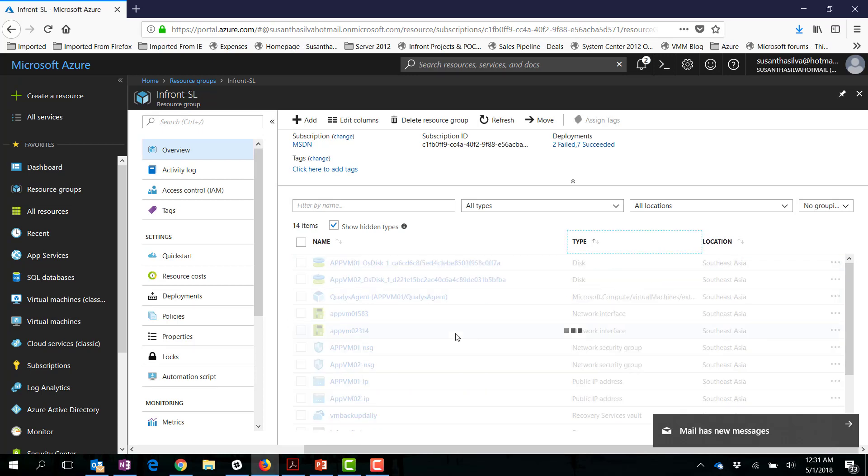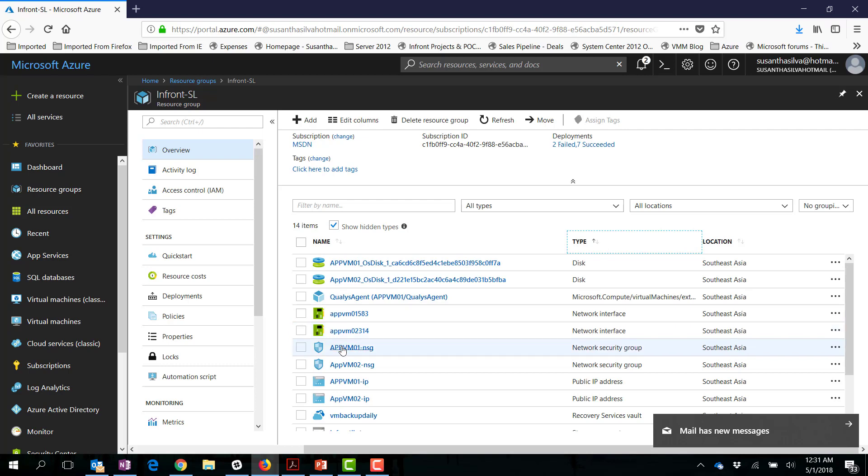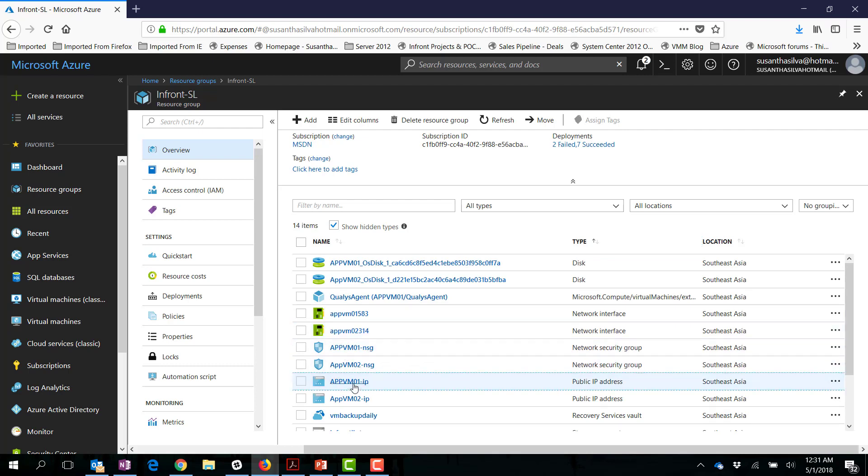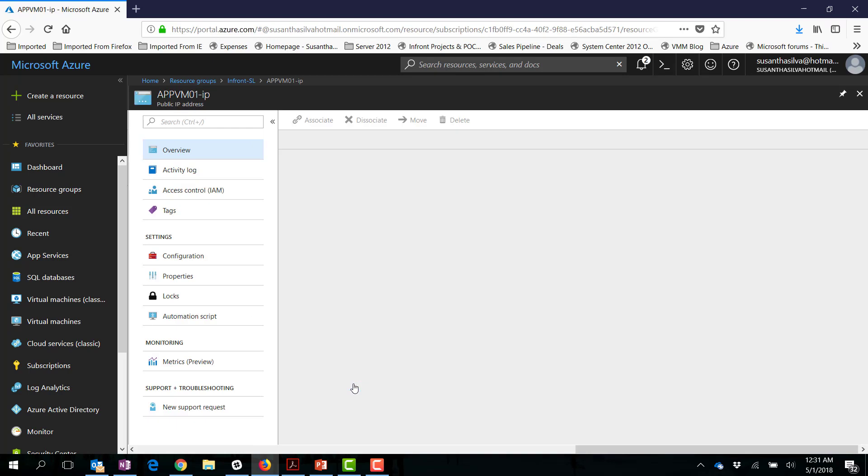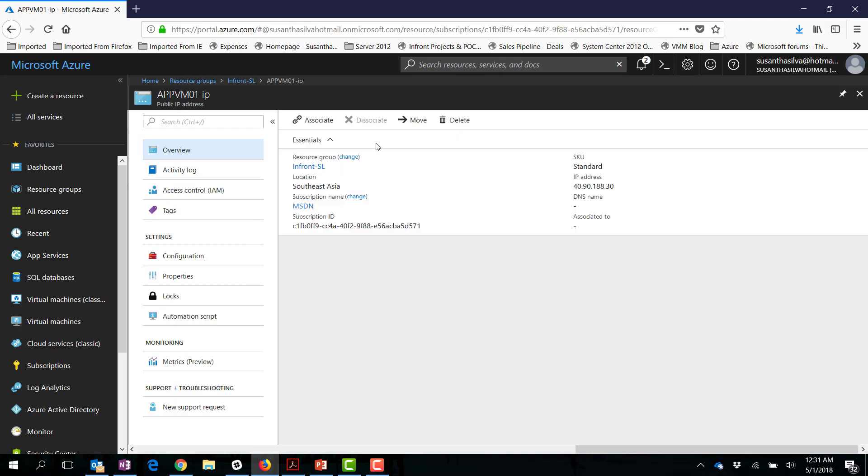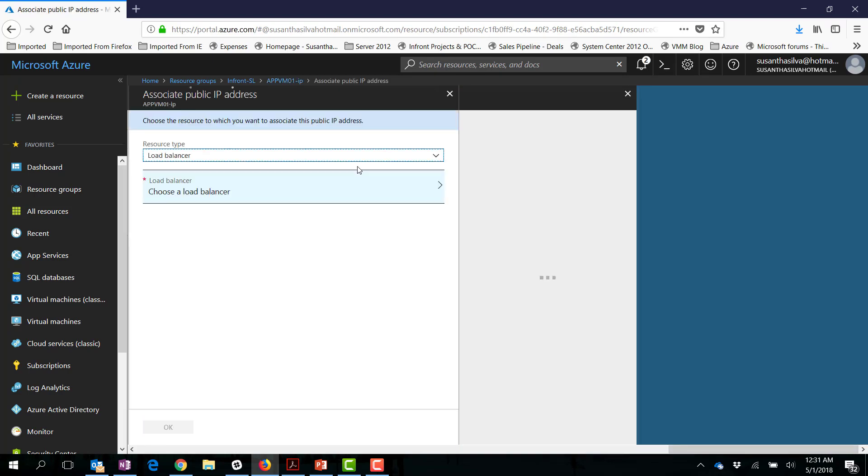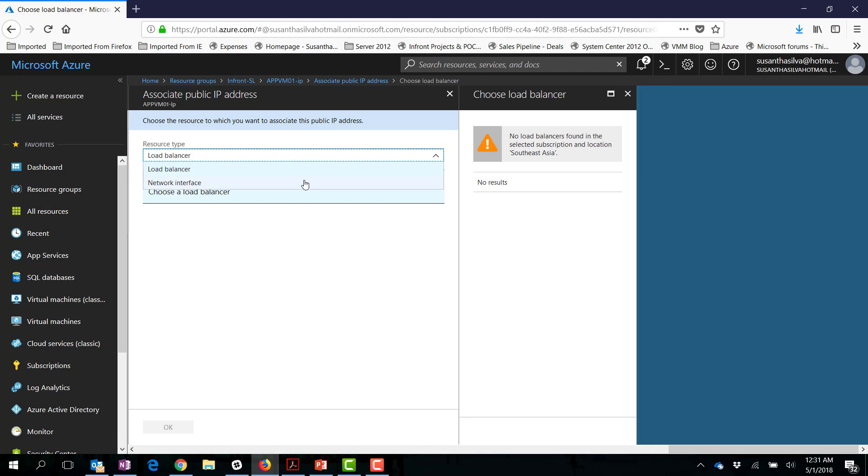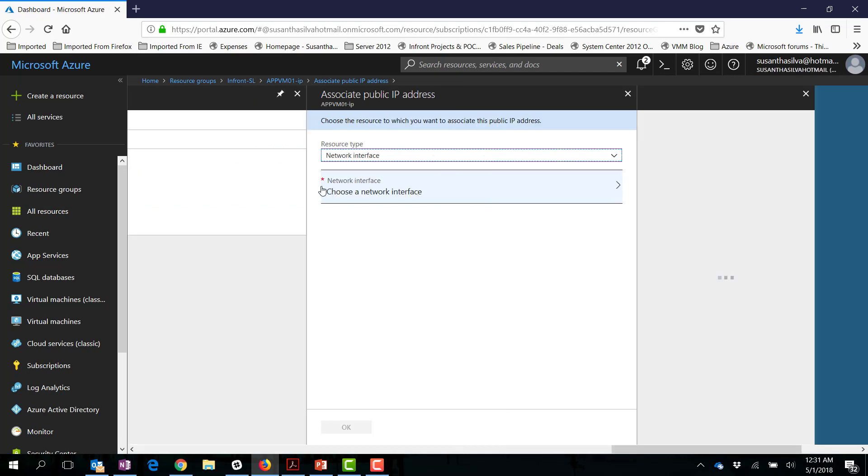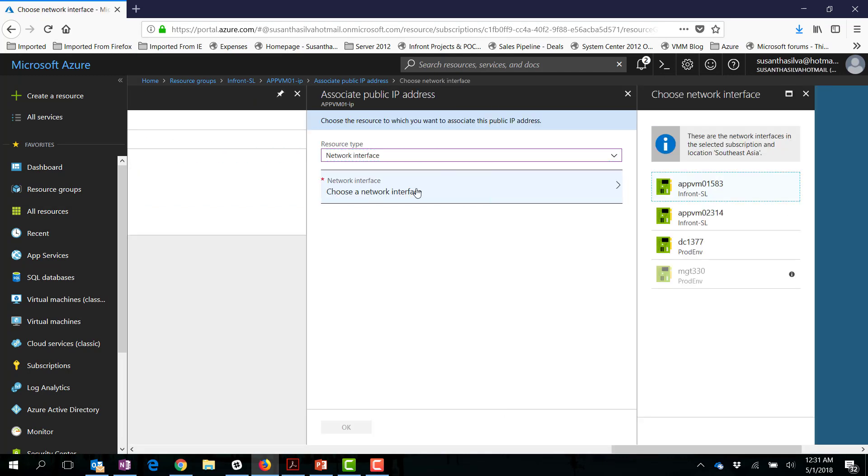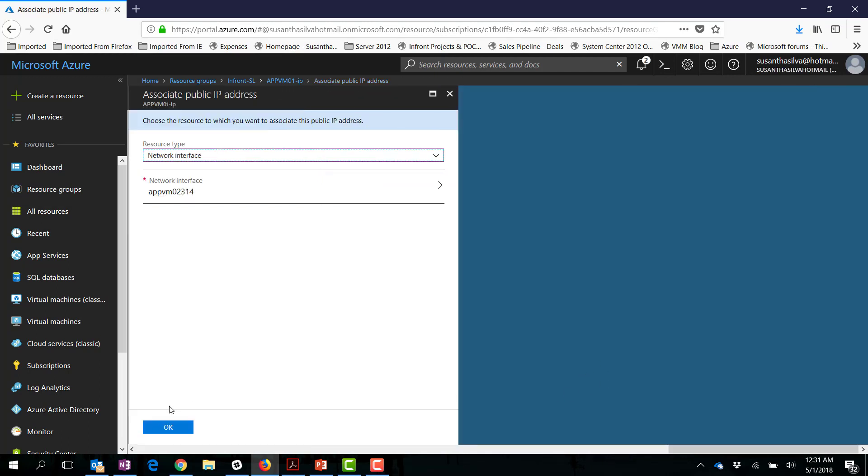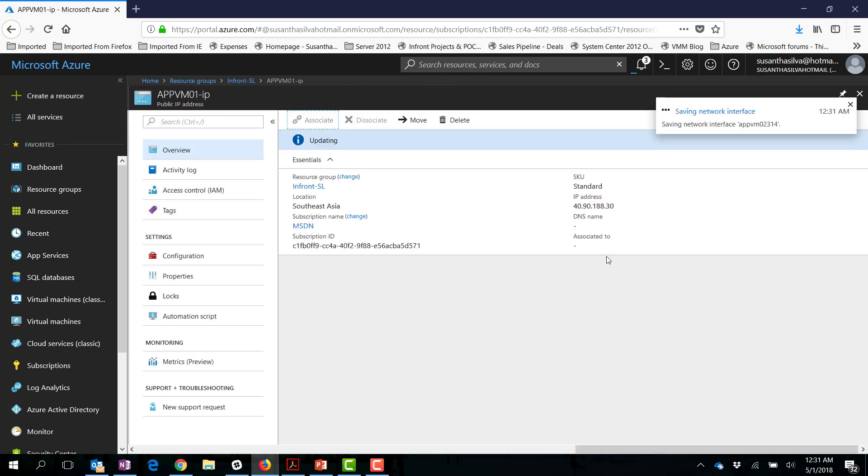To do that one let me go to the App VM01 public IP address. Previously we had disassociated that one so we are going to associate now with the network card related to the App VM02. Click it okay and this is only going to take a couple of seconds.